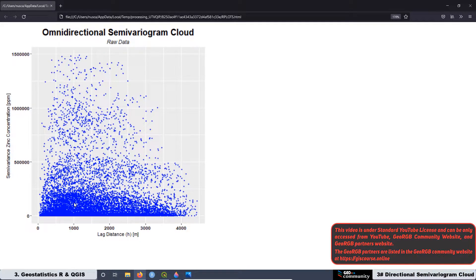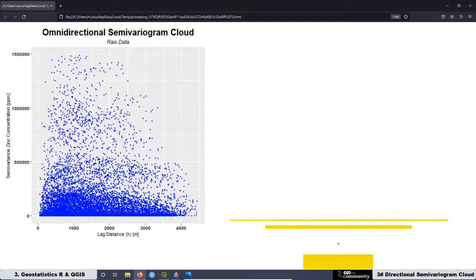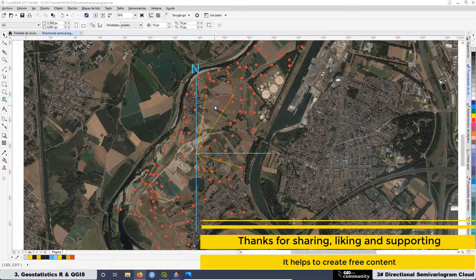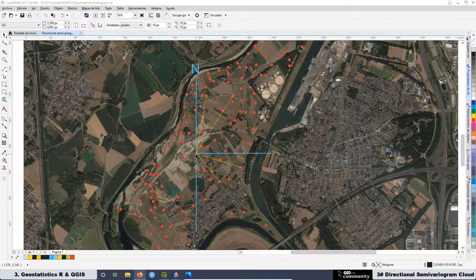This graph represents all the possible combinations we can create with a pair of samples, meaning it includes a representation of all the possible directions. To illustrate this concept, the yellow lines represent four different possible directions. We take one sample as the origin and connect it with four different samples, resulting in four different directions.